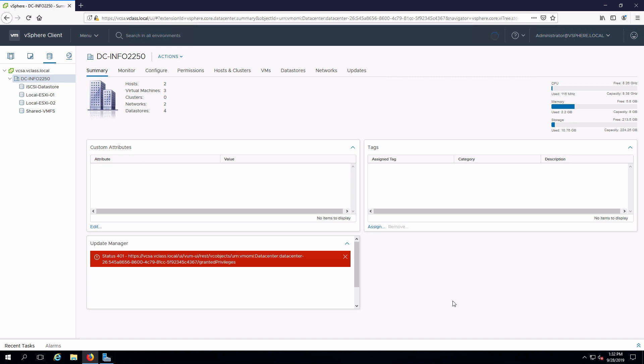That will go through and create our new data store. Here is our NFS data store here. And we can now use that to store virtual machines on rather than using VMFS. So if we're looking for something that is file I/O versus block I/O, that is the way we would do that.